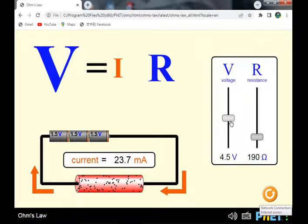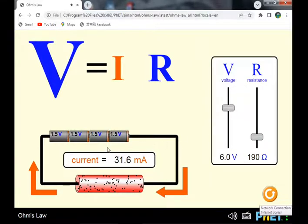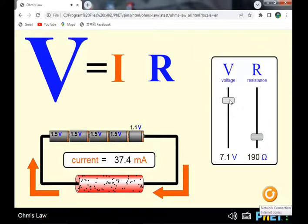Increasing again to 4 cells, the voltage drop becomes 6 volts. The current flowing through the circuit increases to 1.6 milliamperes. The number of electrons flowing — the flow of charge — continues to increase as we add more cells.